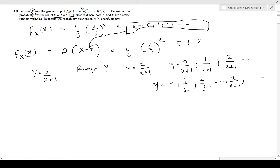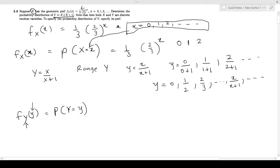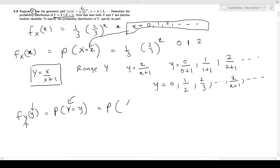Now I need to find f_Y(y) — capital Y denotes the random variable and simple y denotes the potential values. This means I need to find the probability that my random variable Y takes on any of these possible values of y. I don't immediately know how to find this probability, but they have given us the relationship Y = X/(X+1).